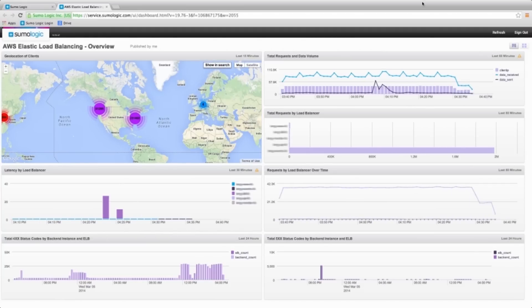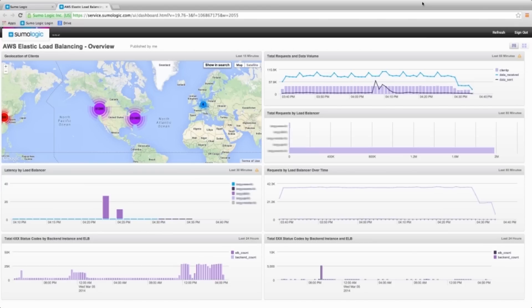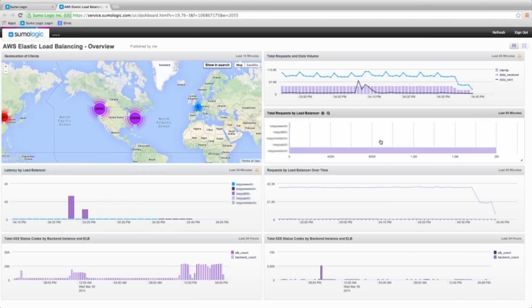The additional two dashboards in this application provide a comprehensive analysis of the latency and the status codes. Based on the information in the dashboards, you can optimize your system configuration across all availability zones.